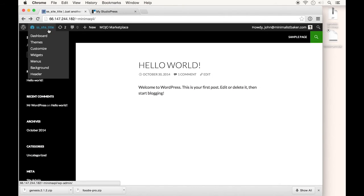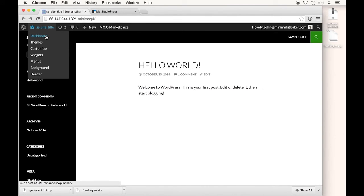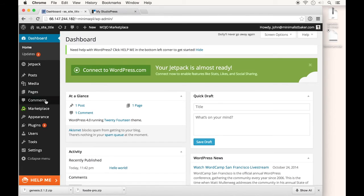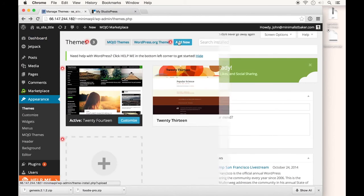To install our new theme, we need to get into the WordPress dashboard through this quick access button. From here, go to Appearance and Themes, then click Add New since we'll be uploading a theme.